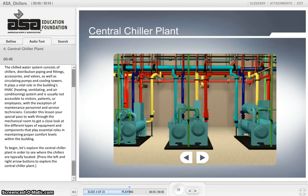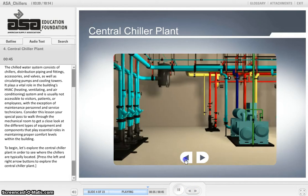Consider this lesson your special path to walk through the mechanical room to get a close look at the different types of equipment and components that play essential roles in maintaining proper comfort levels within the building.